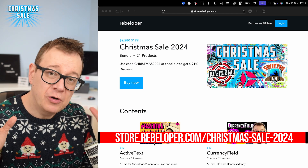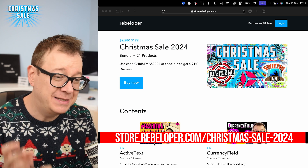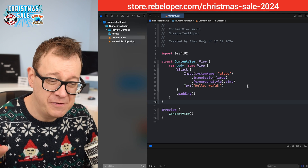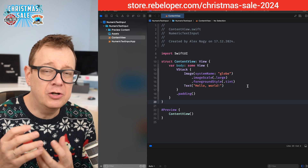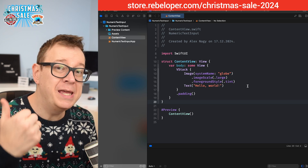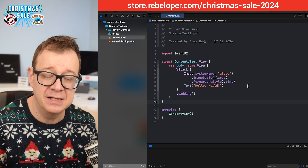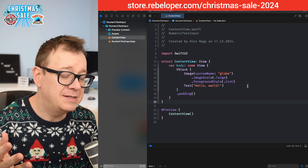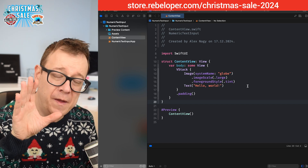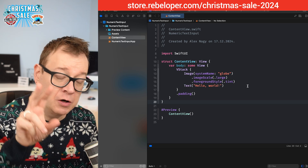Today we are going to talk about text fields — specifically numeric text fields. I have a demo project prepared, a vanilla Xcode SwiftUI project. There are two problems with text fields when it comes to numbers: first, which type of keyboard to pop up when the text field is focused, and second, how to grab the value out of it. Let's tackle them one by one.